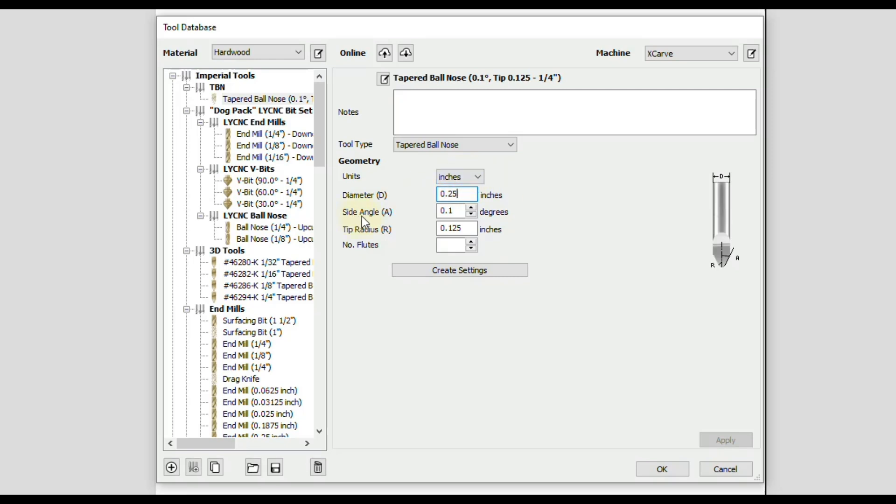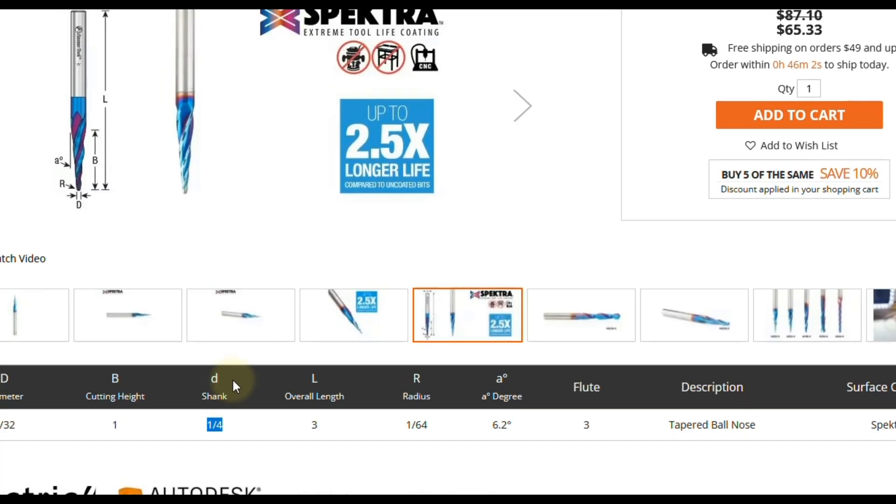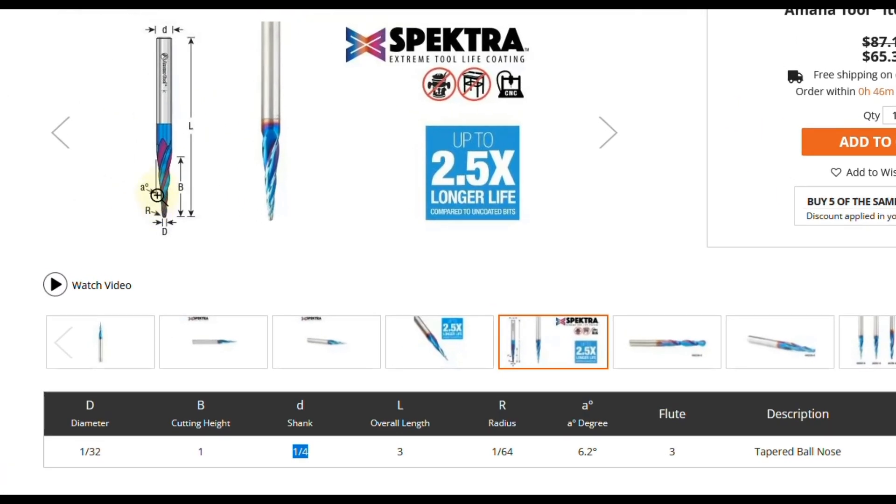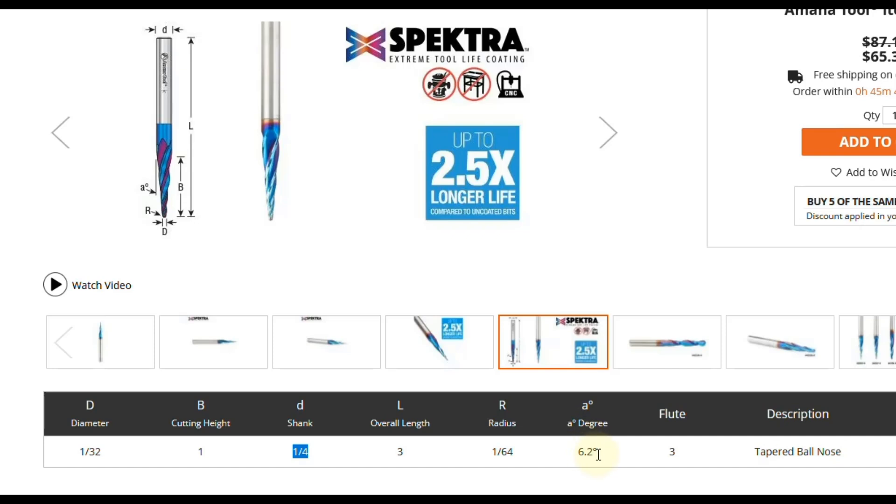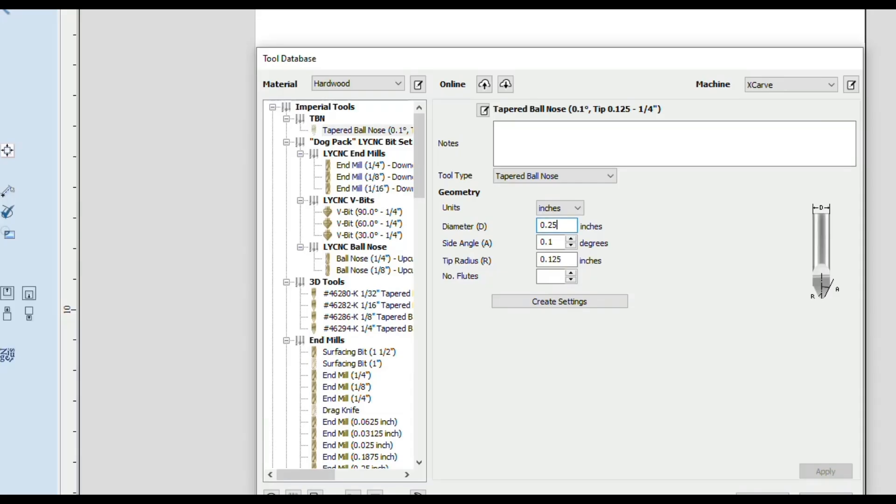Next we have side angle and you can see the chart on the side here. That is the angle from the center of the bit to the edge of the tapered ballnose. So if we go back to our chart you could see right here is the lowercase letter A for the angle. And that is reading the same angle from the edge to the center of the bit. So that is right here 6.2 degrees. So back in Vectric software where it says side angle we are going to enter 6.2 degrees.